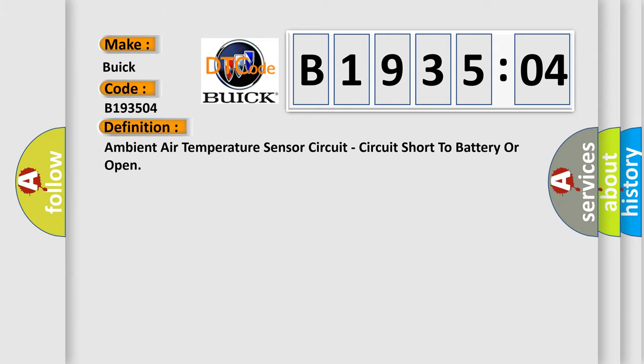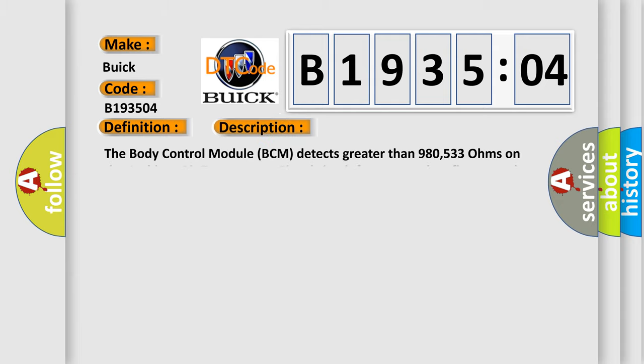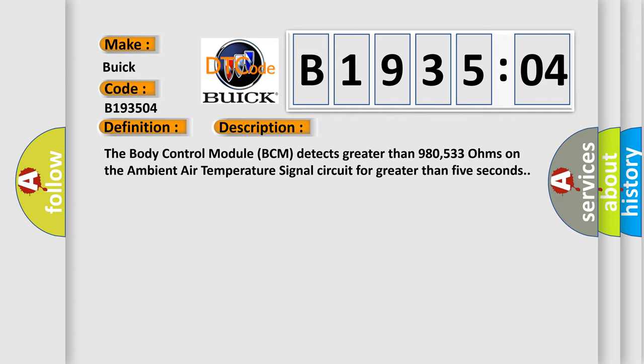And now this is a short description of this DTC code. The body control module BCM detects greater than 980,533 ohms on the ambient air temperature signal circuit for greater than 5 seconds.